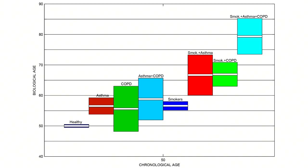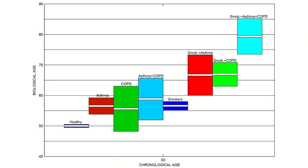We can see that uncertainty is quite high, but we can still observe some interesting effects. For example, individuals that have asthma and don't smoke have a biological age of around 57 years, while people that have asthma and smoke have a biological age of 67. So the combined effect of smoking and asthma is much more detrimental than either single factor alone. The worst case is individuals who smoke and have both asthma and COPD, for whom the biological age reaches almost 80 years.